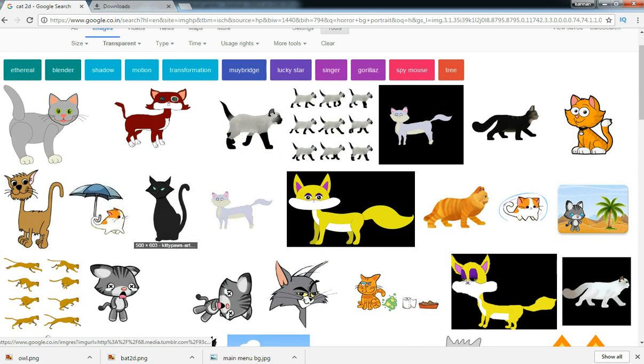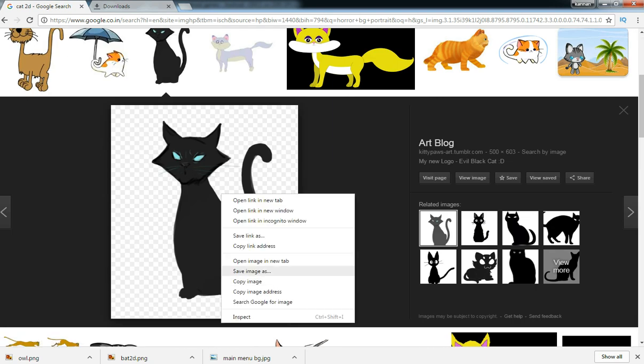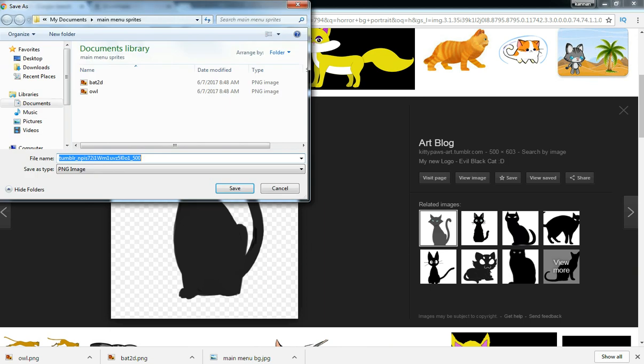These are the props and sprites which we are going to use for the main menu to make some more effects. I'm just downloading this cat.